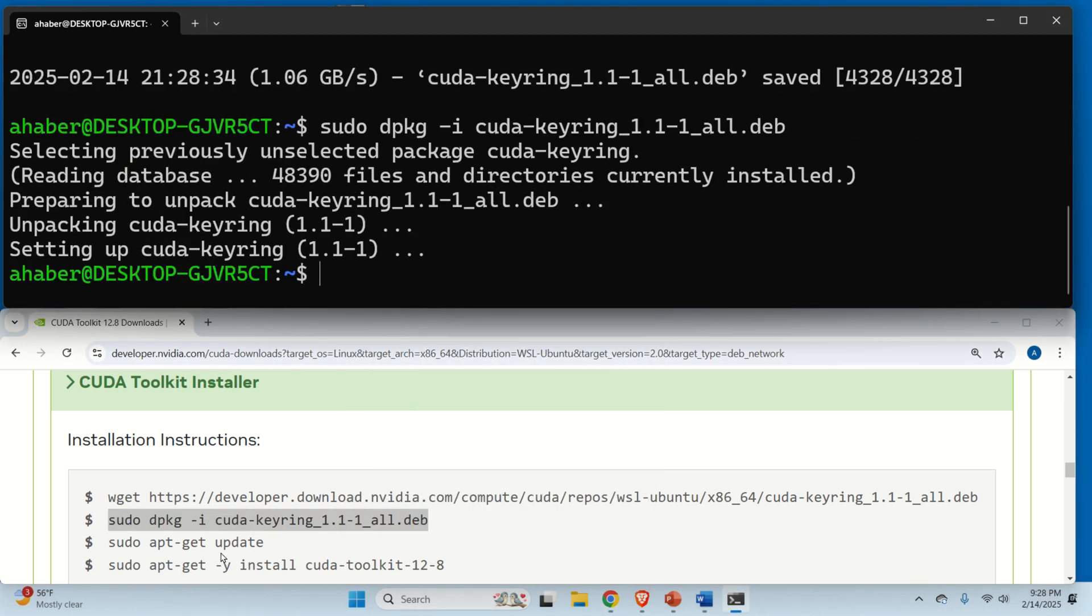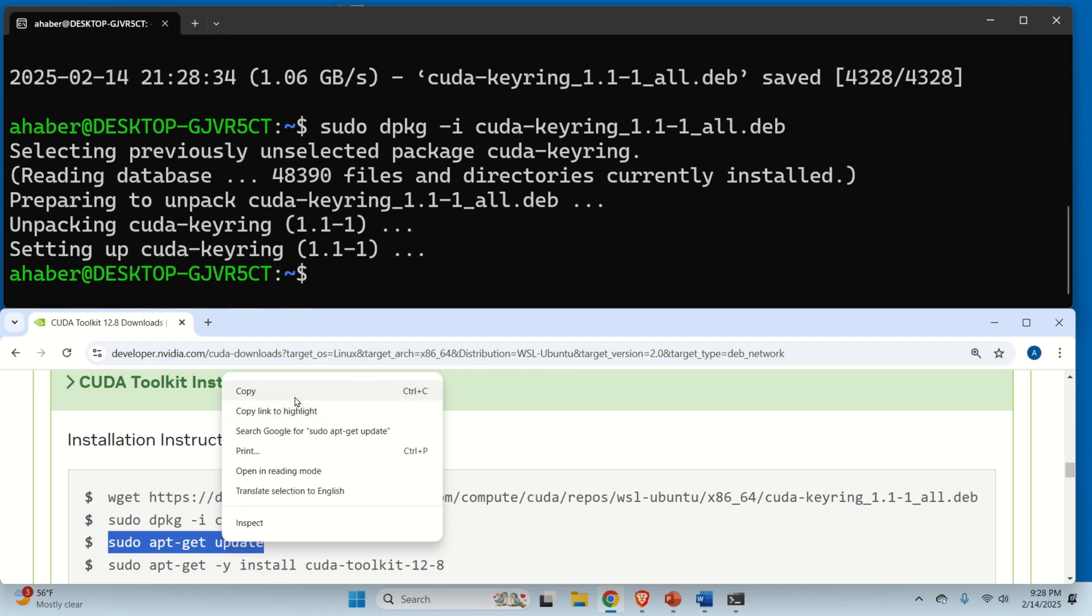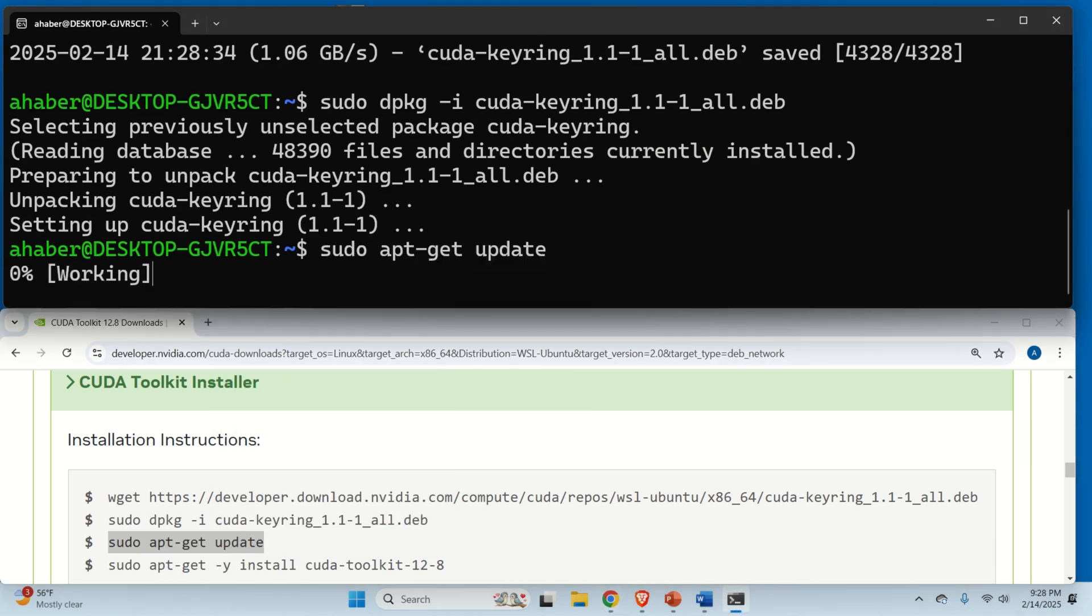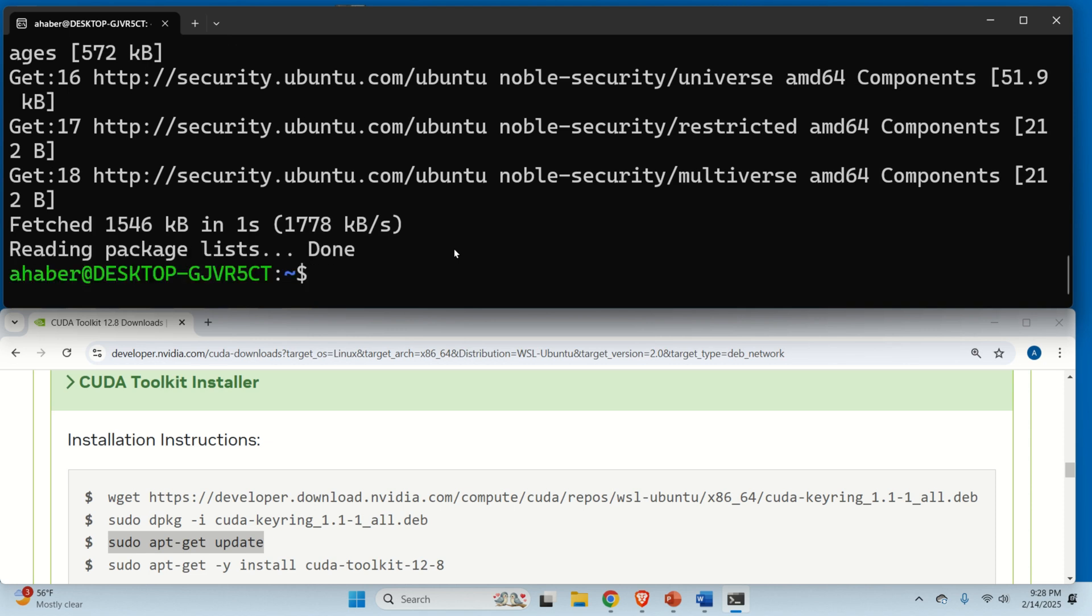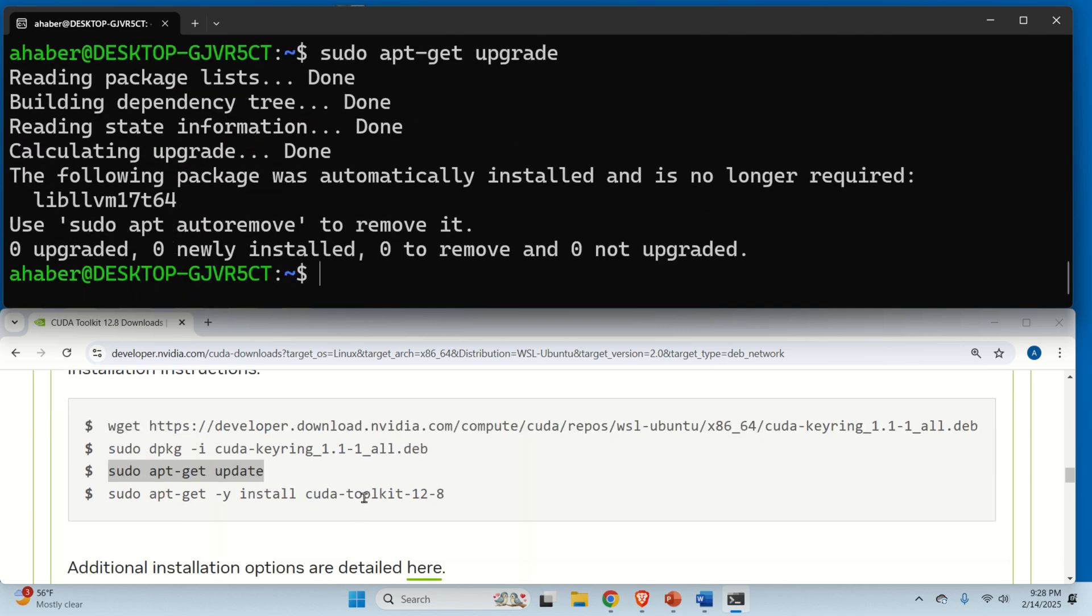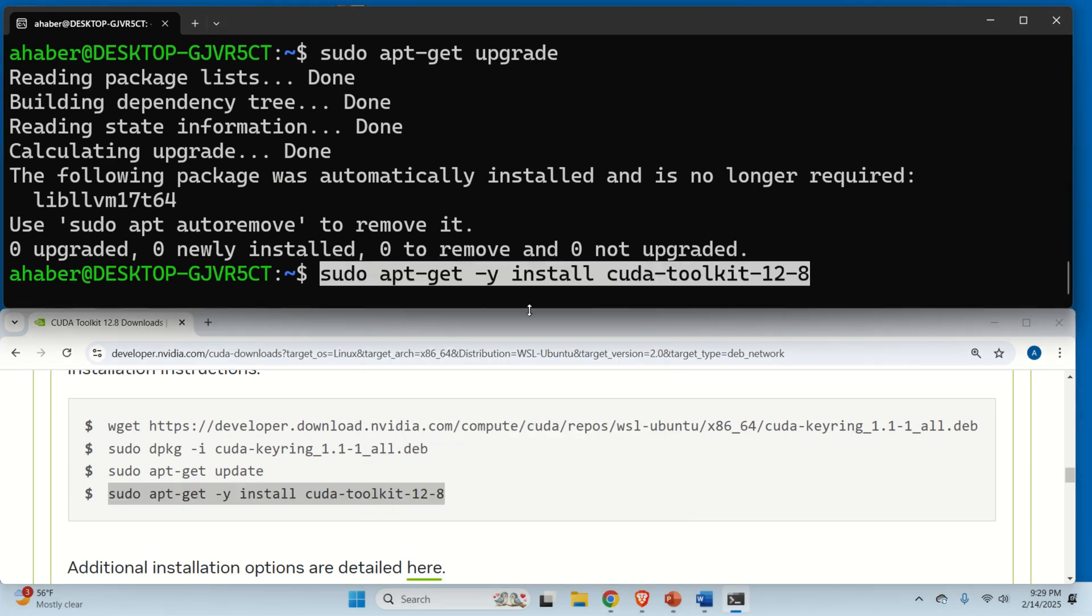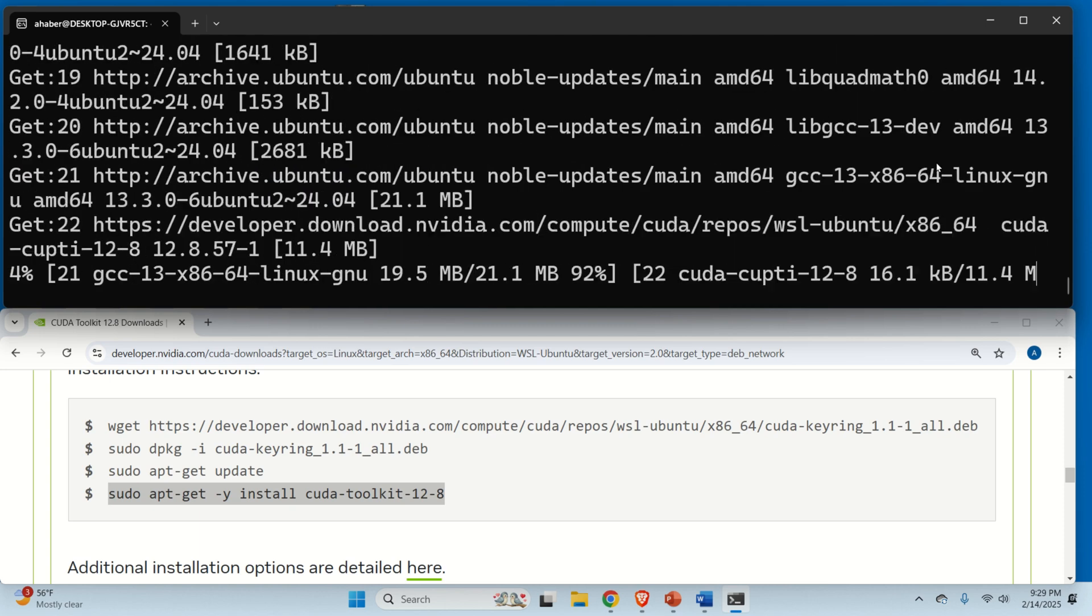Then you need to update. And after this command, I suggest you that you also run the following command, sudo apt-get-upgrade. Okay. Then, this command will actually install CUDA Toolkit 12.8. And here it is.